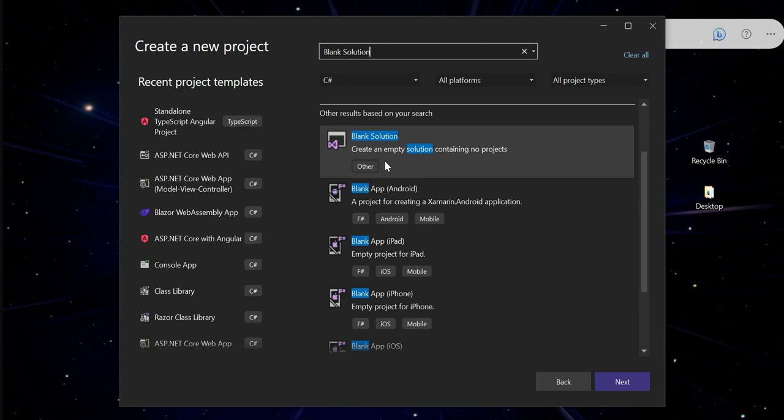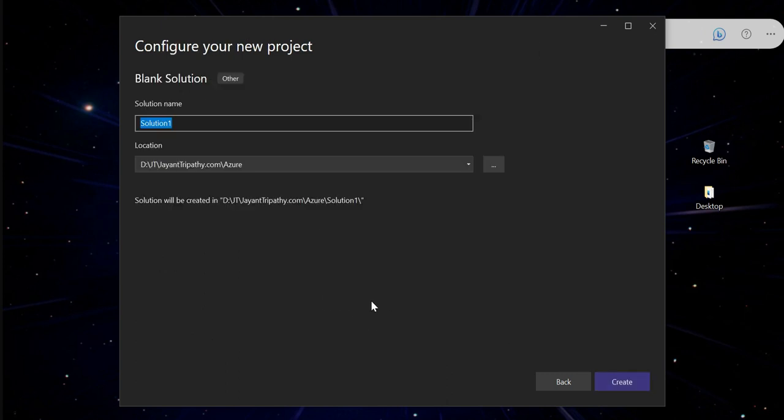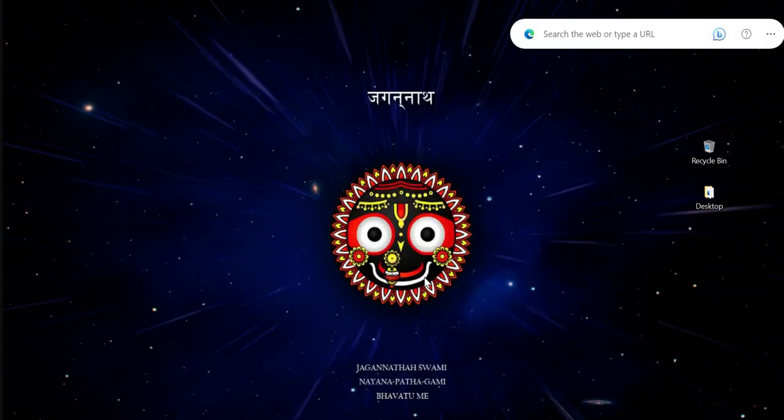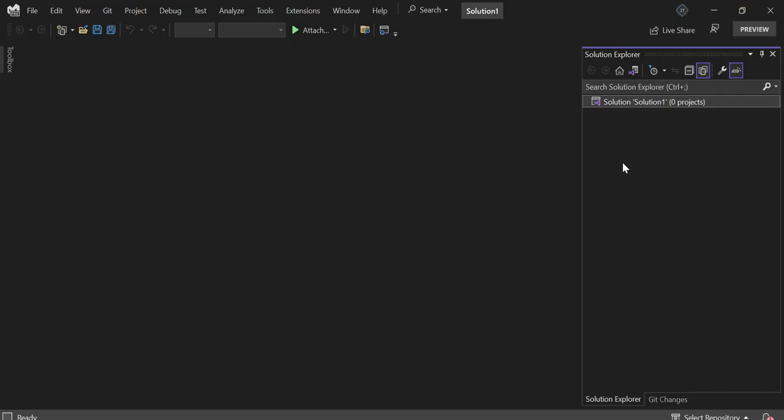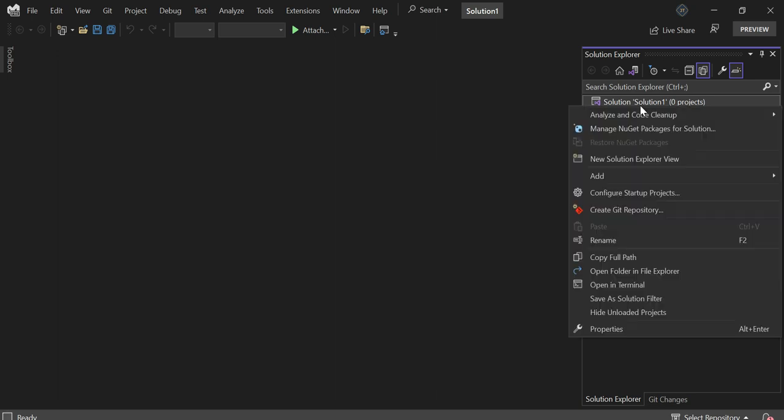So here you can see that the blank solution is now on display. So just click here to test it and let's say it's a lesson. So you can see the blank solution is ready.